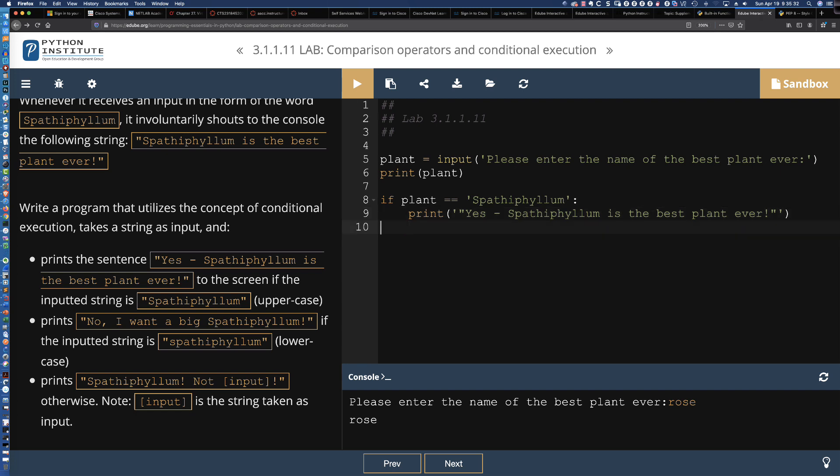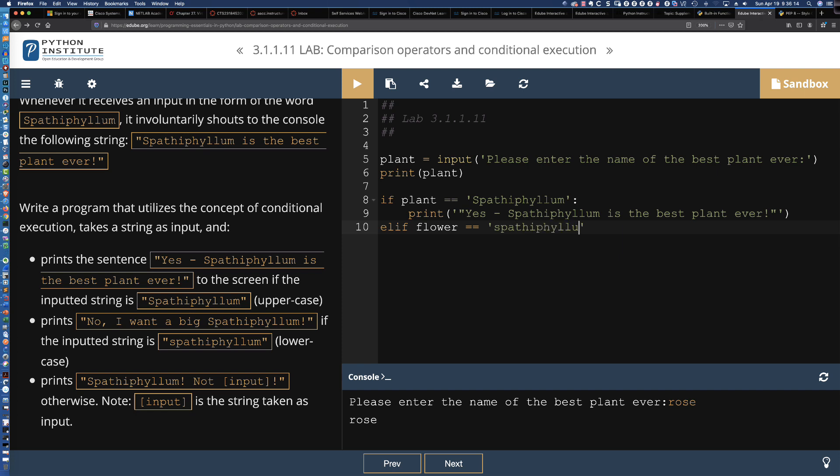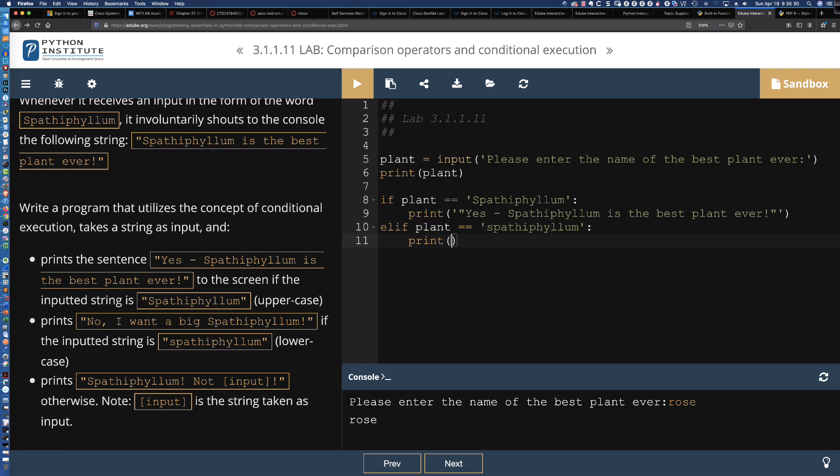Now, what if they don't enter that? We've got this next set. It says it prints 'No, I want a big Spathiphyllum' if the inputted string has a lowercase s. I'm assuming they're showing you lowercase s and uppercase S, not the entire name. So what we're going to be checking for is elif, or else if, and let's say plant is equal to Spathiphyllum with a lowercase s, and we still need that colon there.